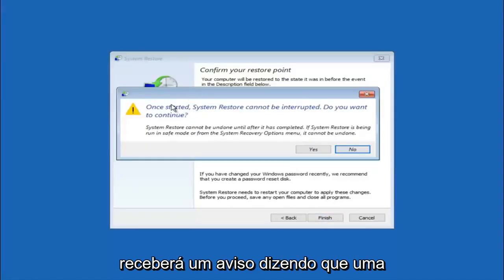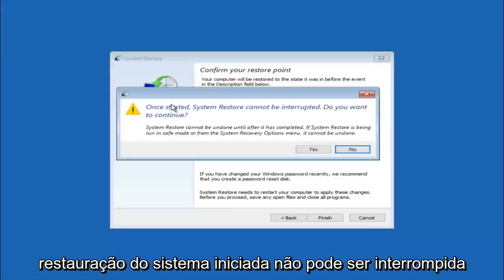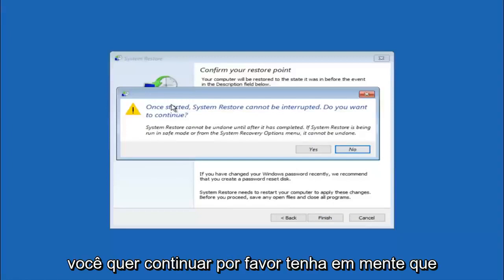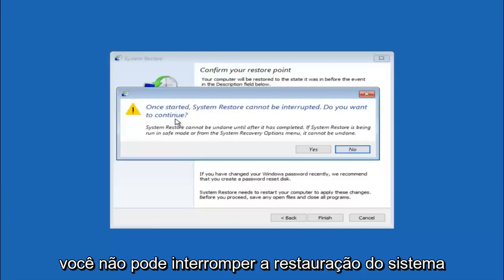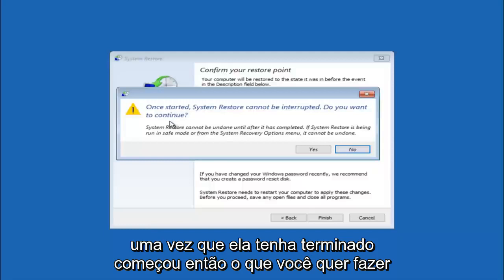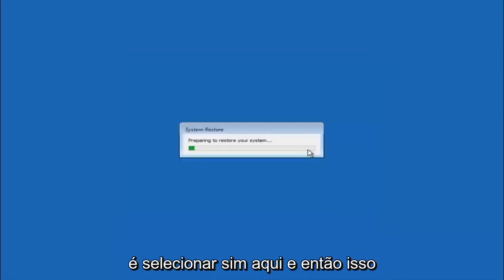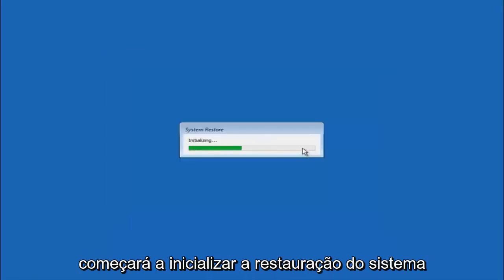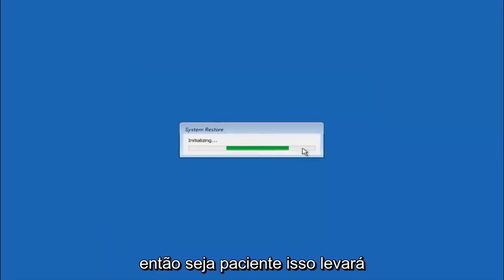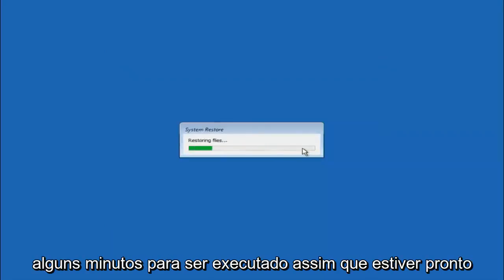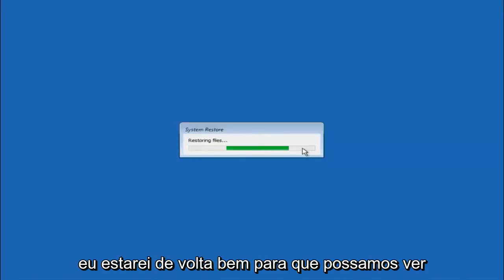Then you will receive a warning saying once started system restore cannot be interrupted. Do you want to continue? Please keep in mind you cannot interrupt the system restore once it has begun. So what you want to do is select yes here. And this will begin to initialize the system restore. Just be patient, this will take a couple minutes to run. Once it's done I will be right back.